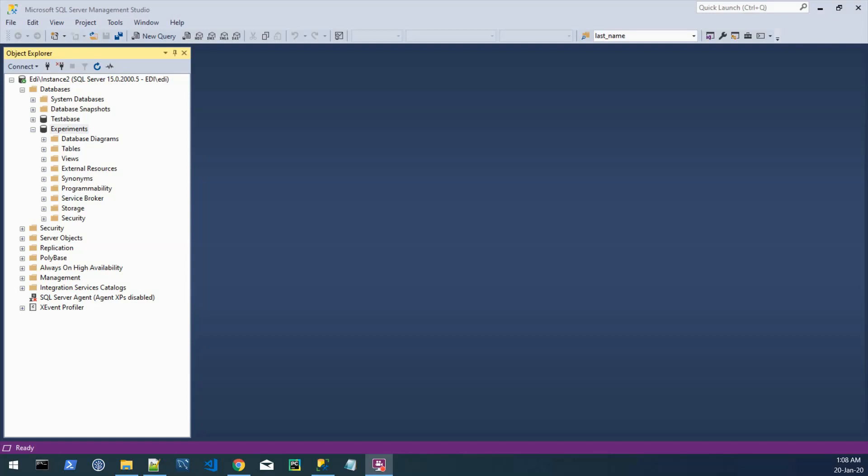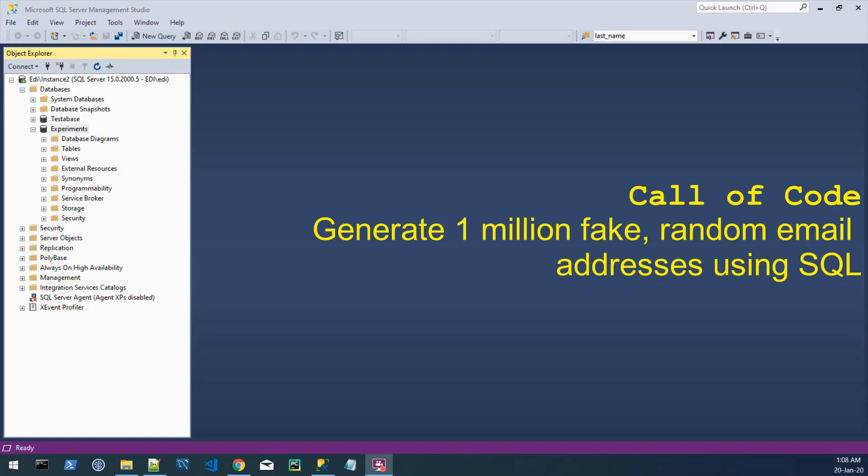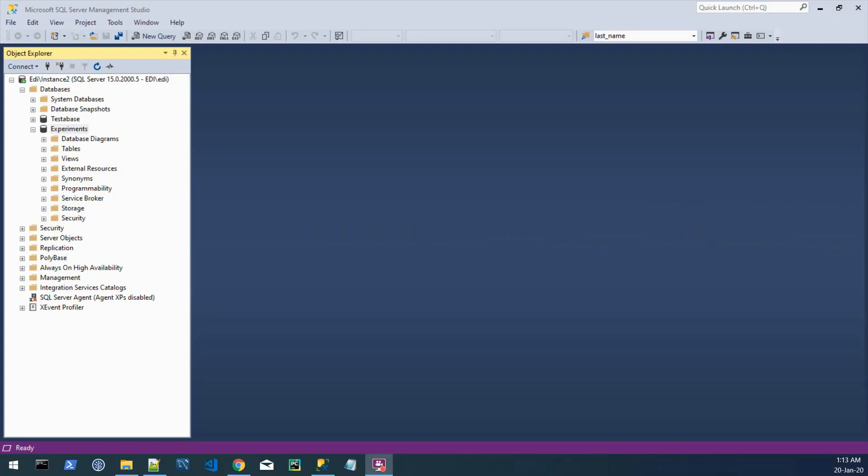Hi, I'm Eddie and in this video we will look into a simple way to generate 1 million email addresses using SQL. Okay, let's get started.